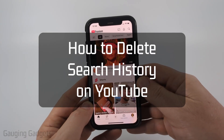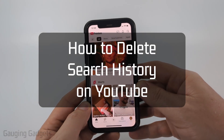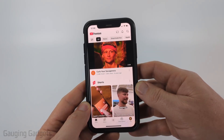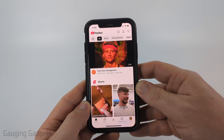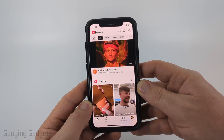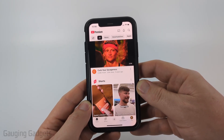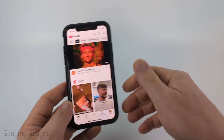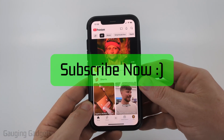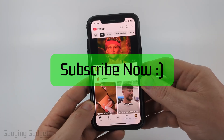How to delete YouTube search history. In this video, I'm going to show you how to clear the history of searches on YouTube within the YouTube app on your iPhone, Android phone, or Samsung phone. And if this video helps you, please consider giving it a like and also subscribe to my channel because that really helps me out.